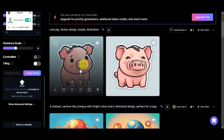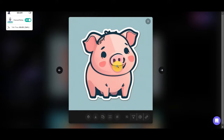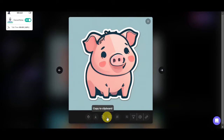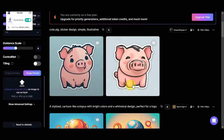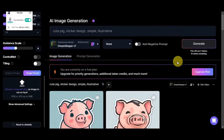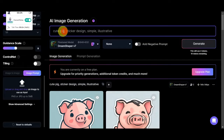Here are the photos it generated, and I'm quite satisfied with how they look — these are really cute stickers. You have the option to delete, download, copy, or remove the background from each image. This other one is also a really cute pig. If you're not satisfied, you can adjust the guidance scale or add a negative prompt and generate again.